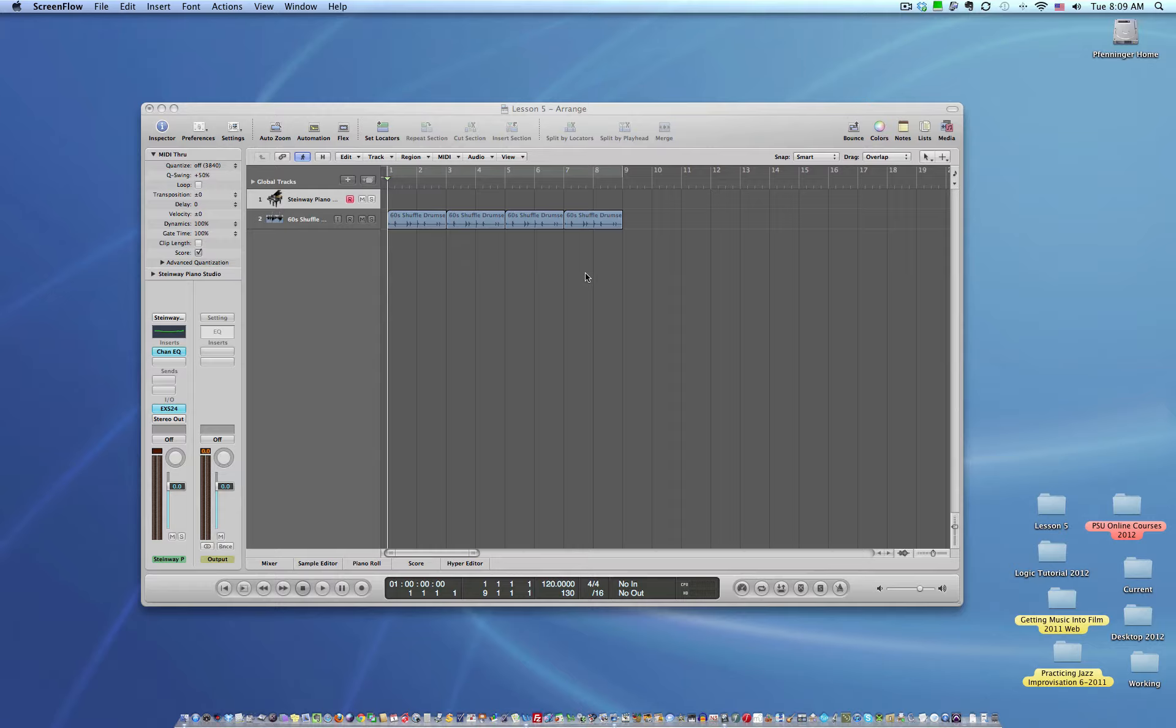All right, quick tutorial on using your cycle record and changing the tempo.